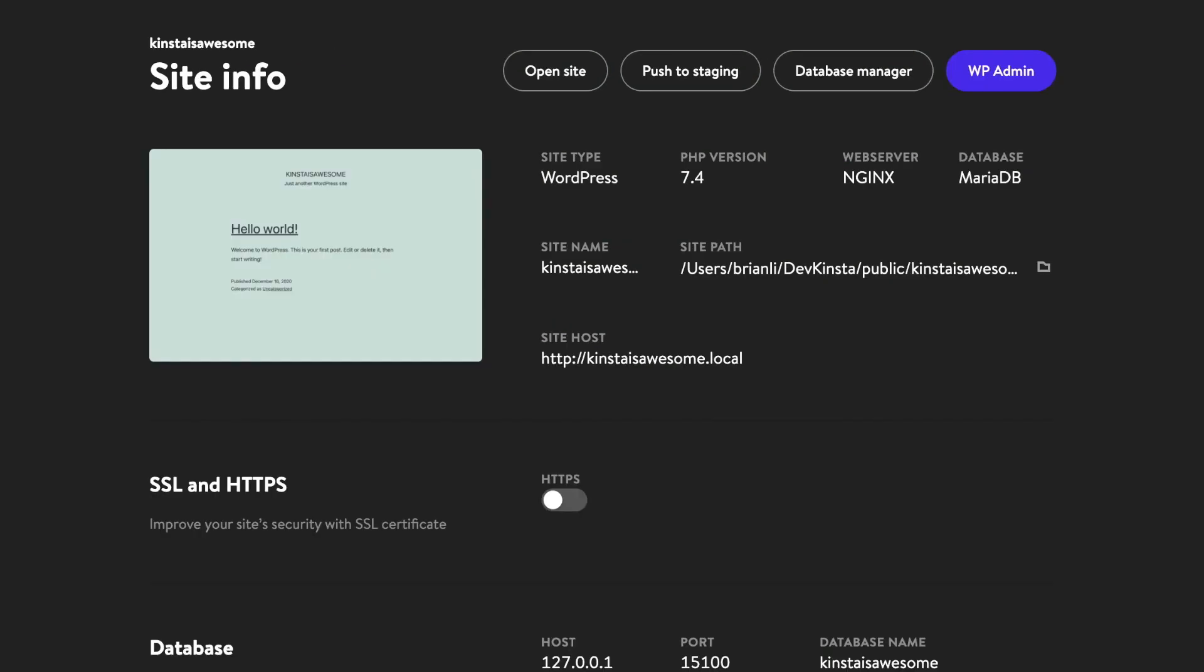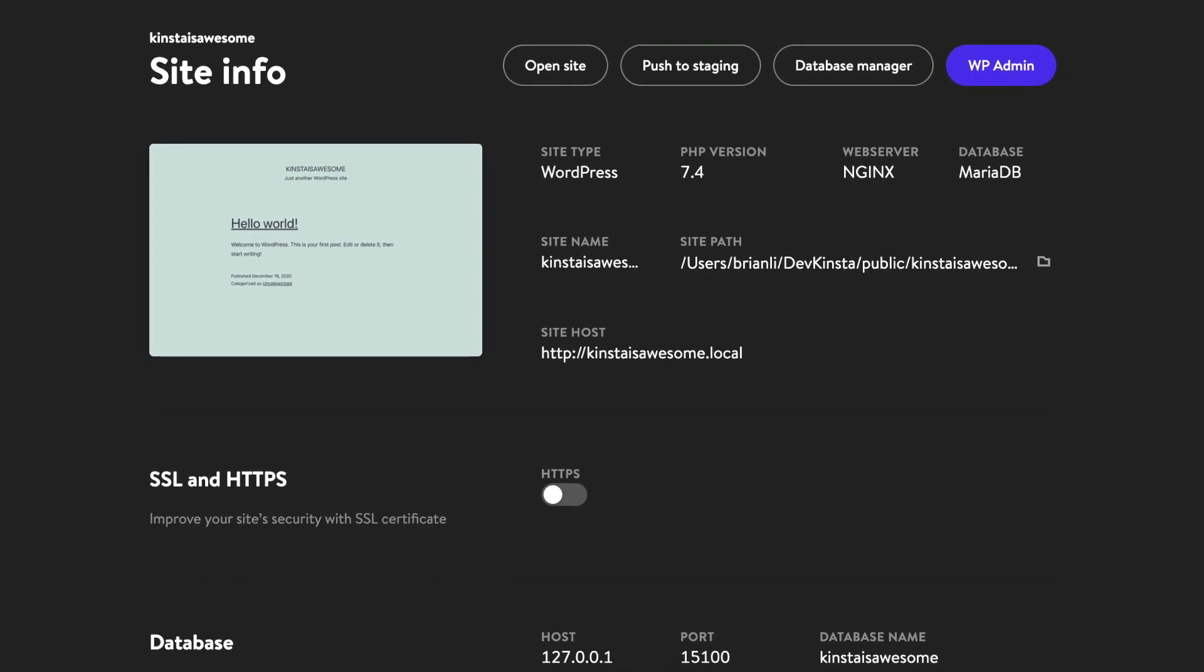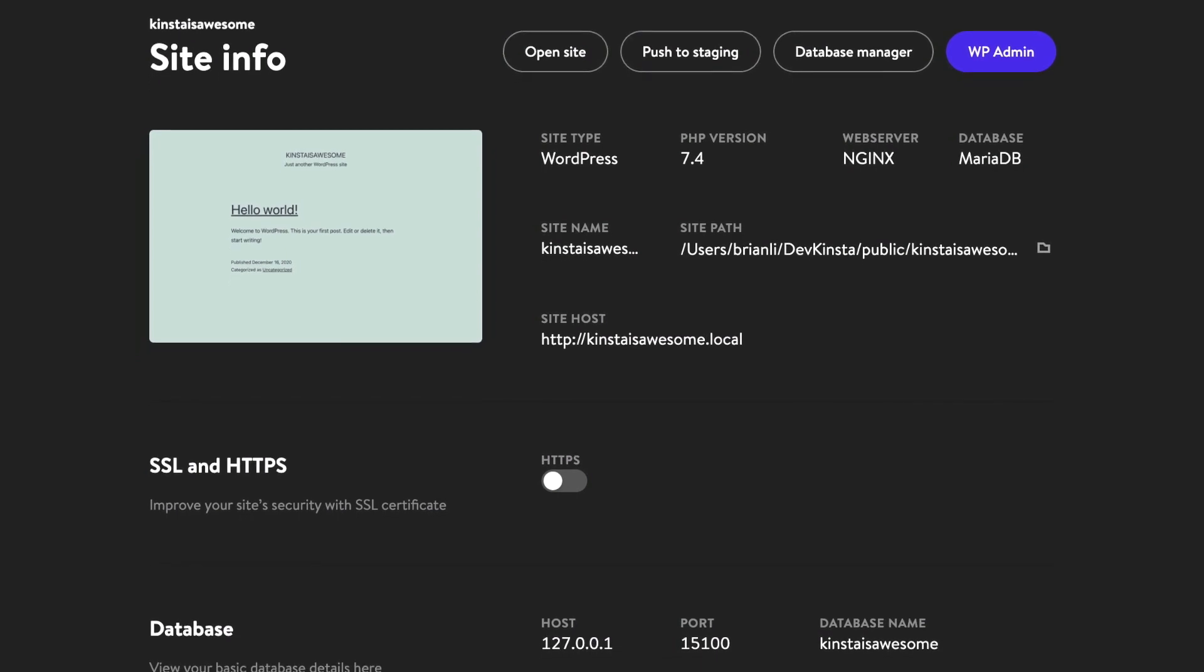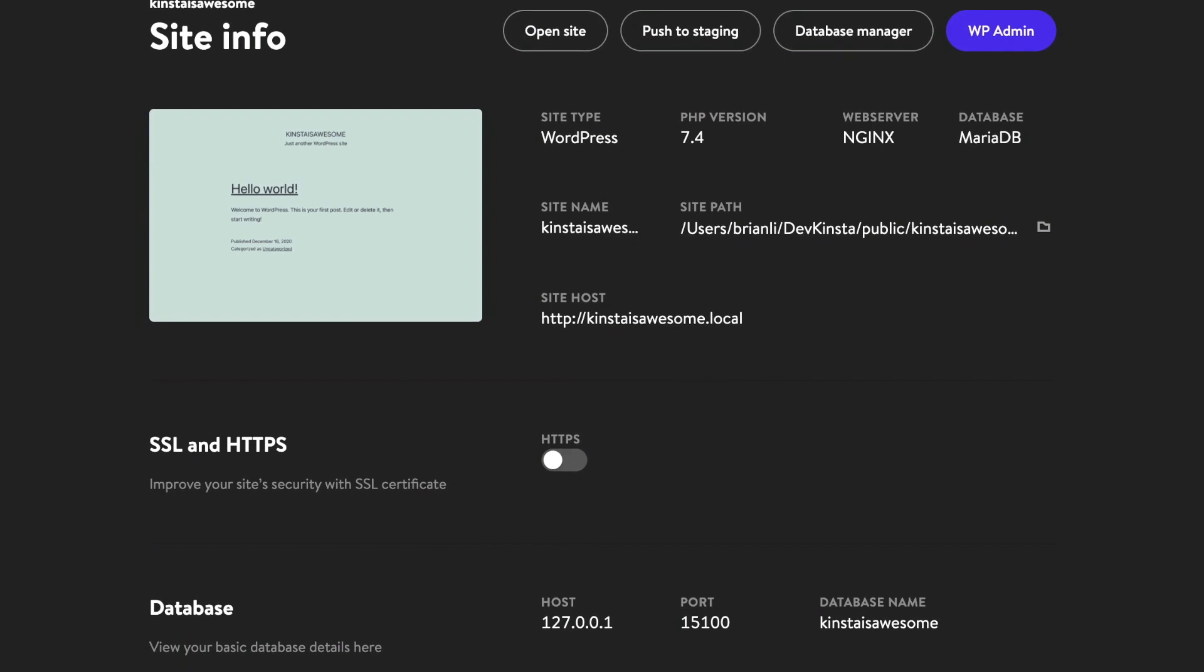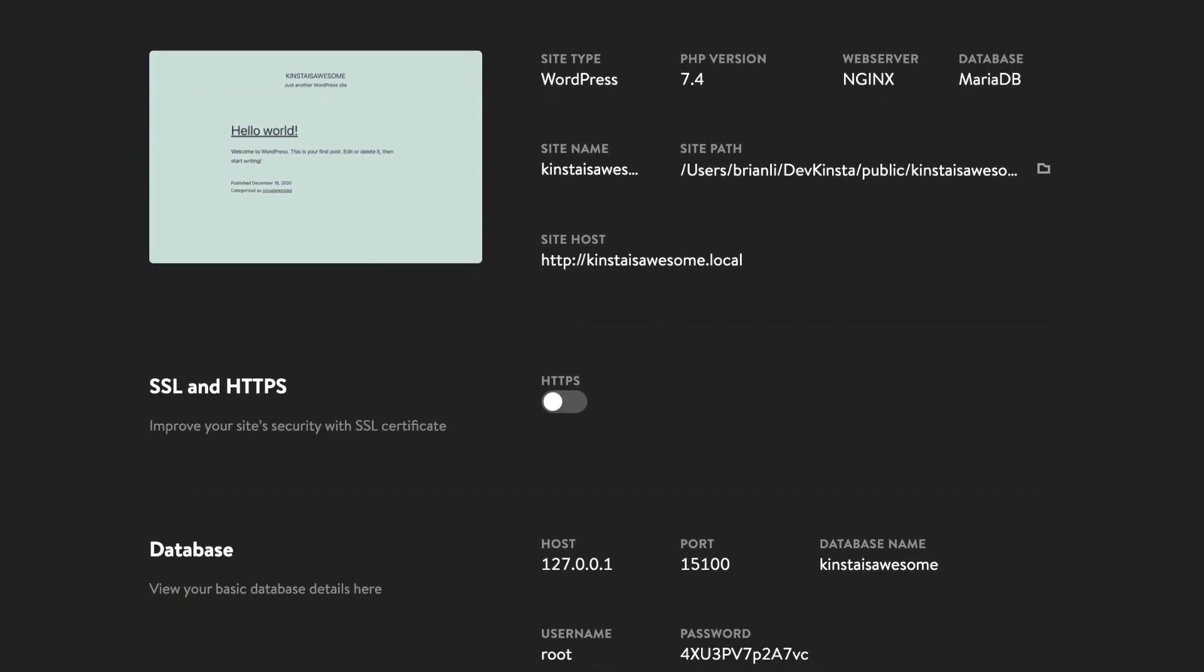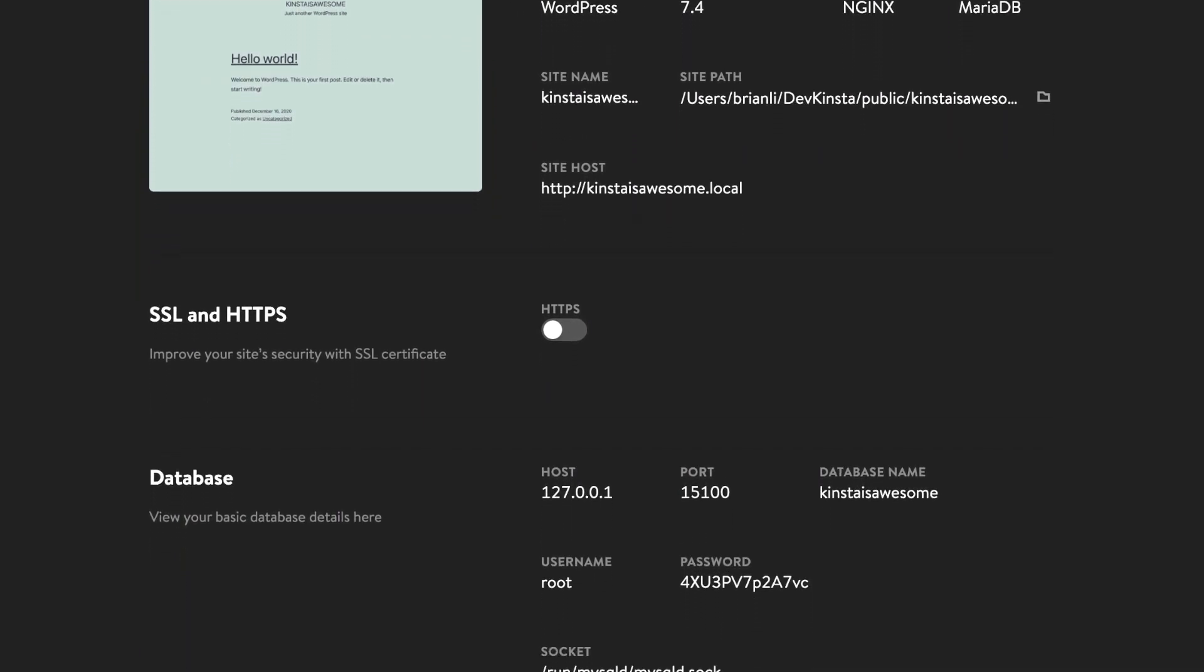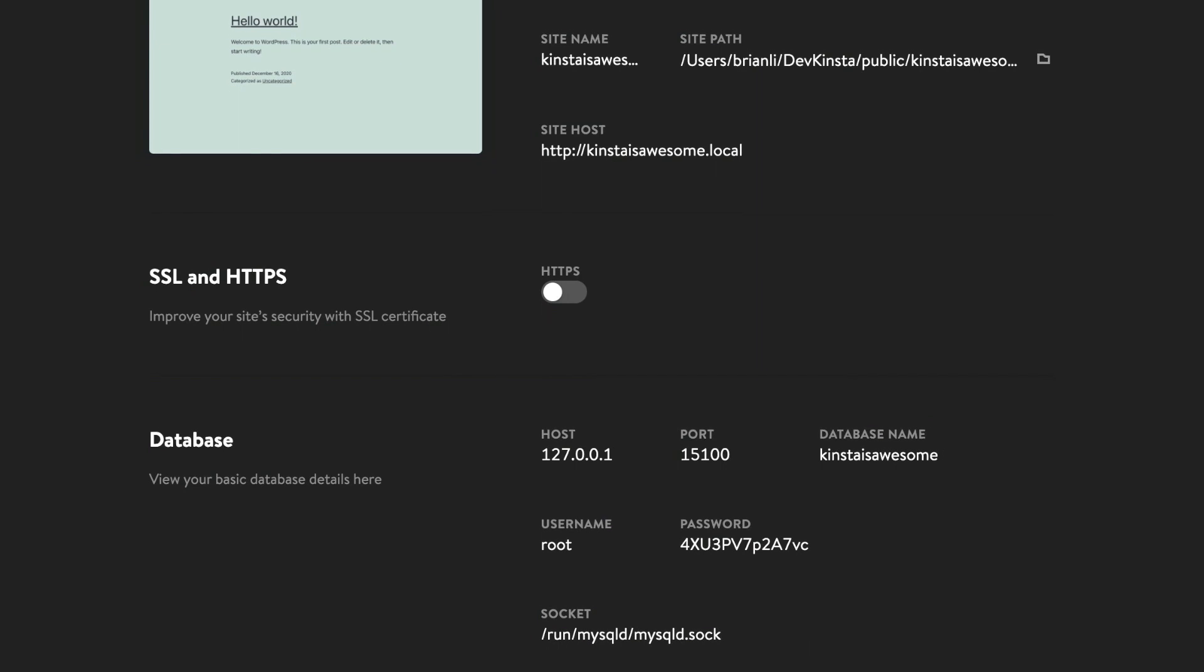After the site has been created, you'll be able to see its site info page, which contains useful information like site name, PHP version, site path on your local file system, and site host, which is a .local domain for web browser access.